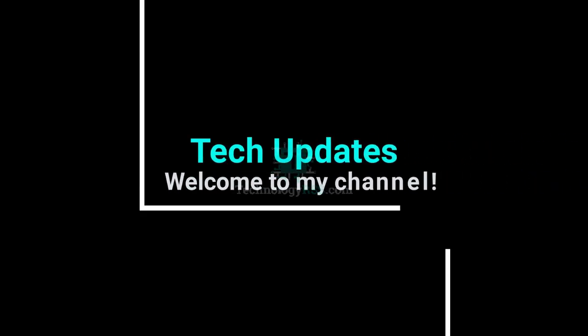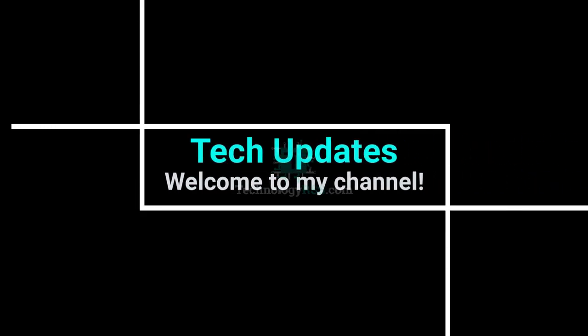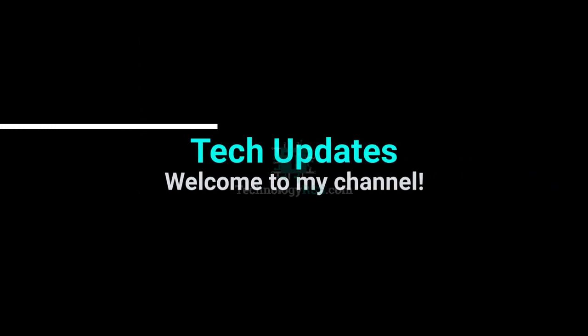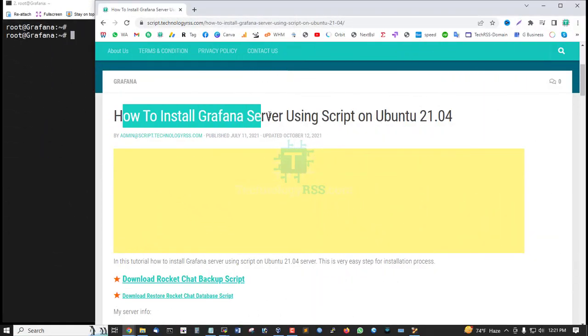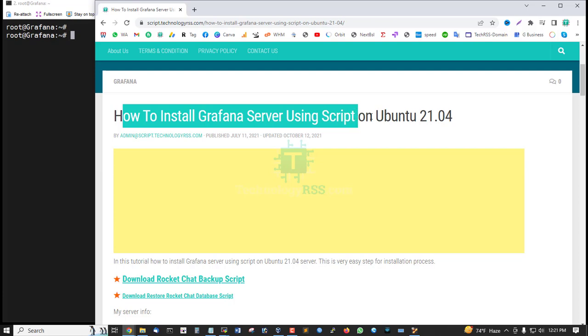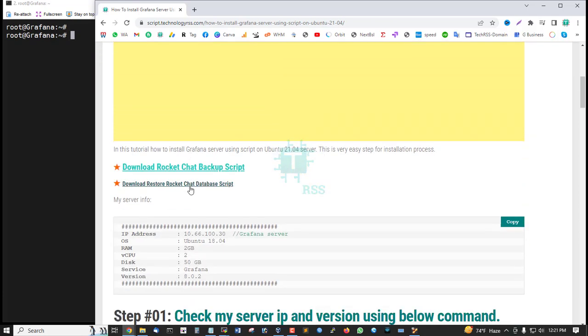Hello viewers, welcome to my tech updates official YouTube channel powered by technologyrss.com. In this tutorial, how to install Grafana server using script on Ubuntu 22.04.